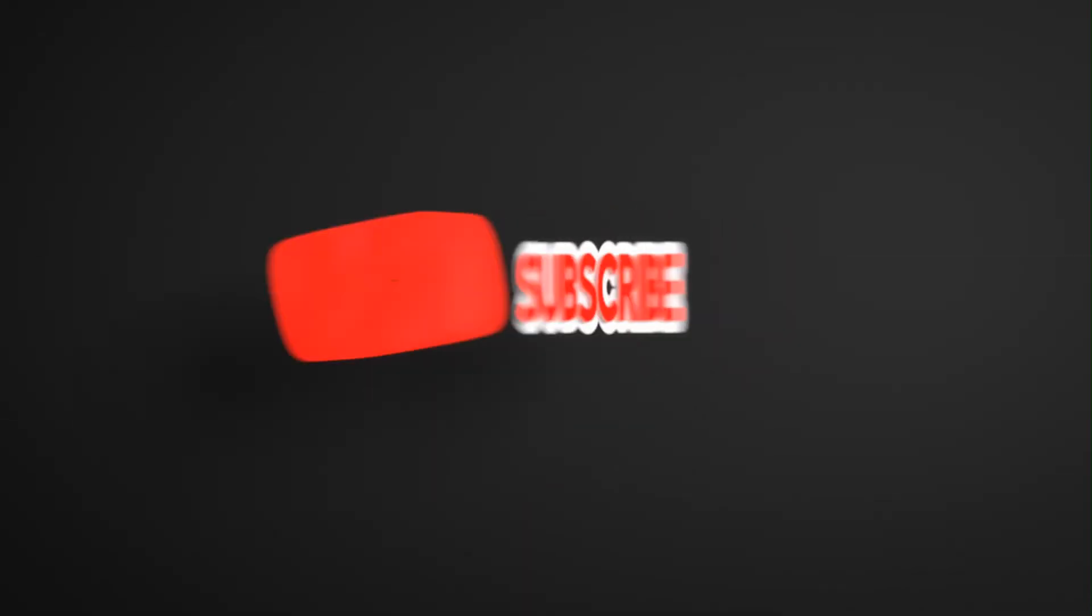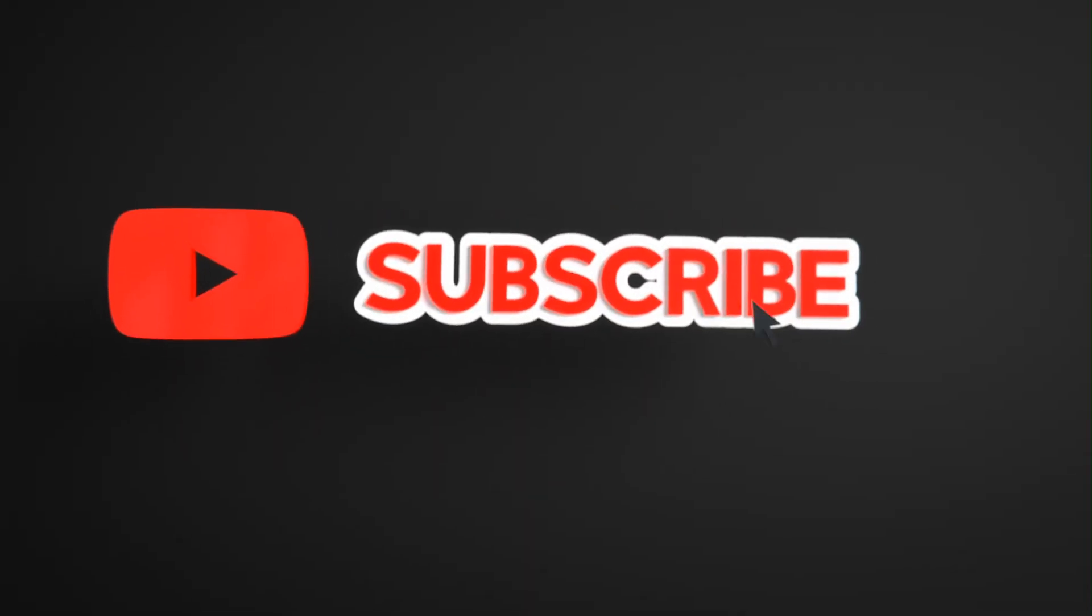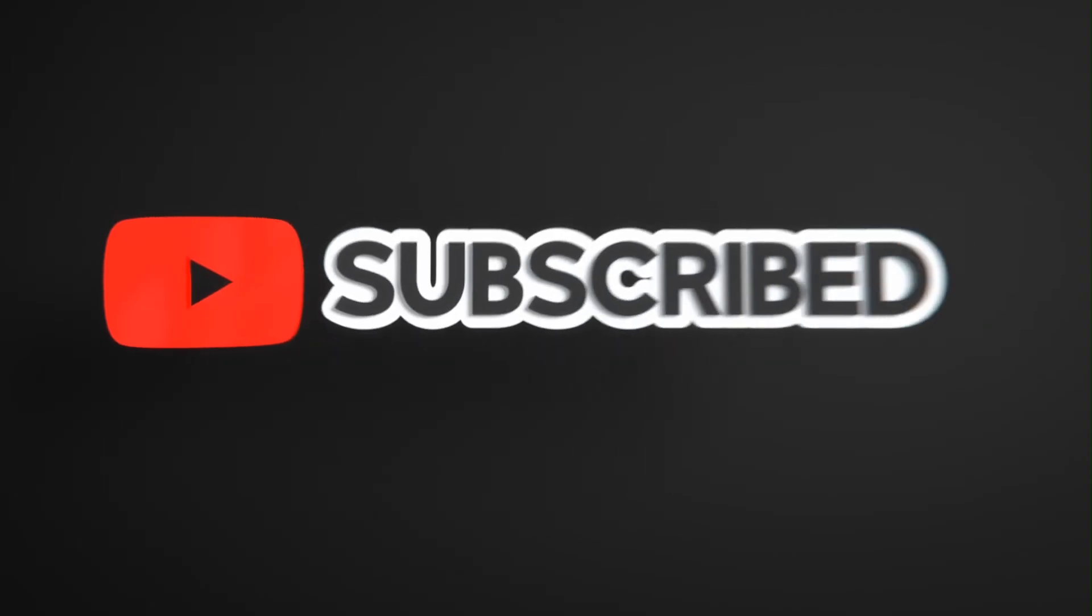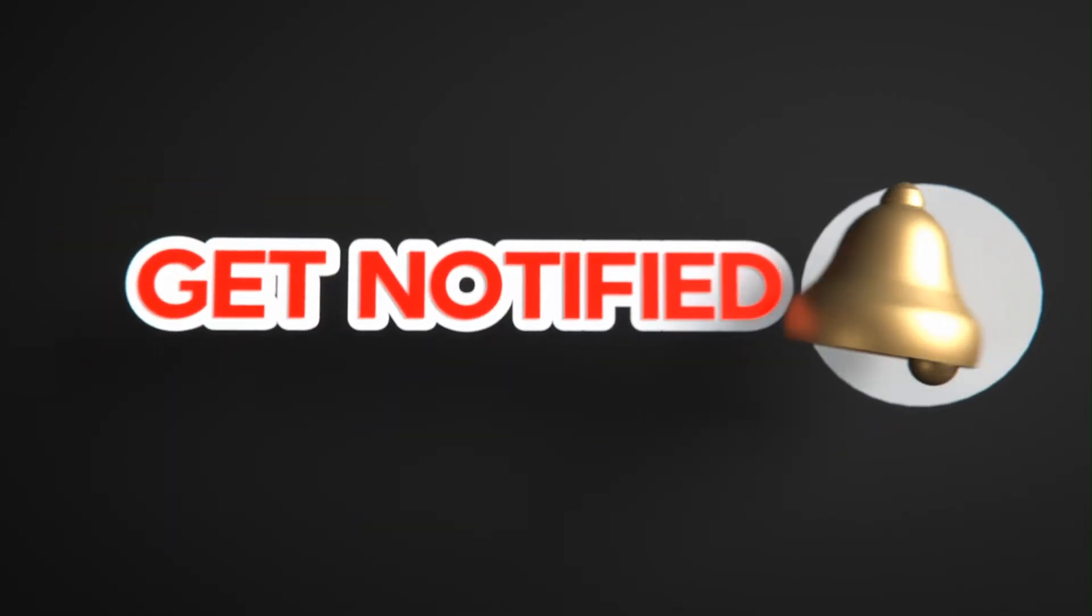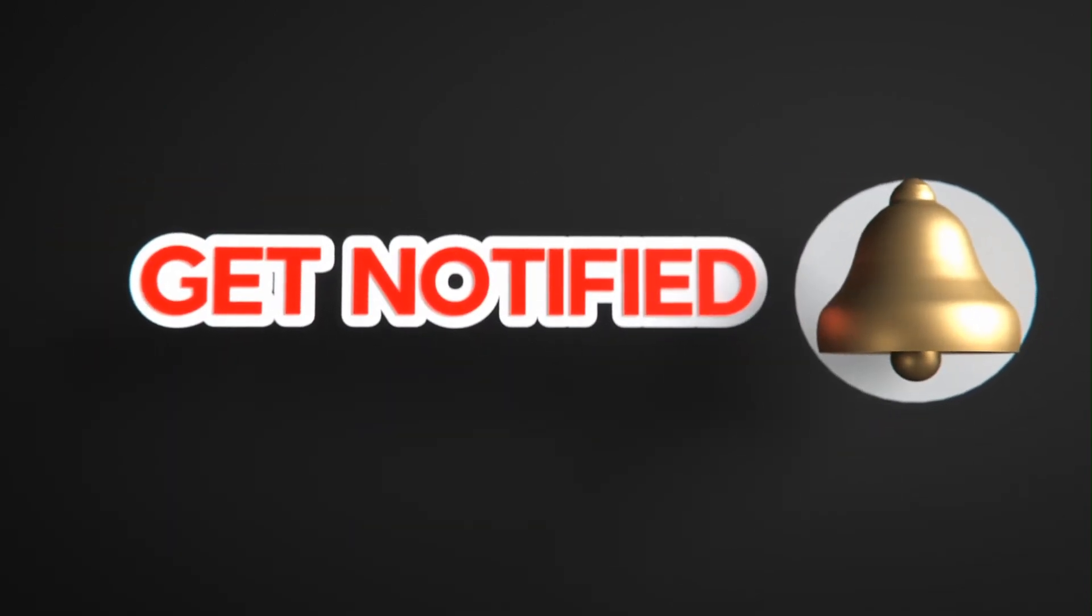Hope you like this. Please like, share and subscribe for similar videos. Also click on the bell icon so that you will not miss any updates.